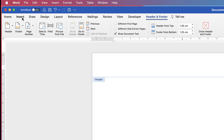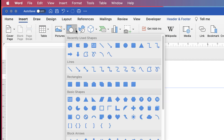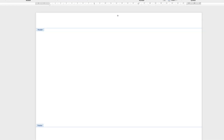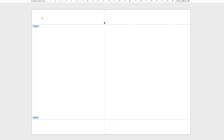Click Insert, go to Shapes, go to Lines and click the line tool. Then anywhere on your page, just click and use your Shift key and drag straight down and you'll get a perfectly vertical line.